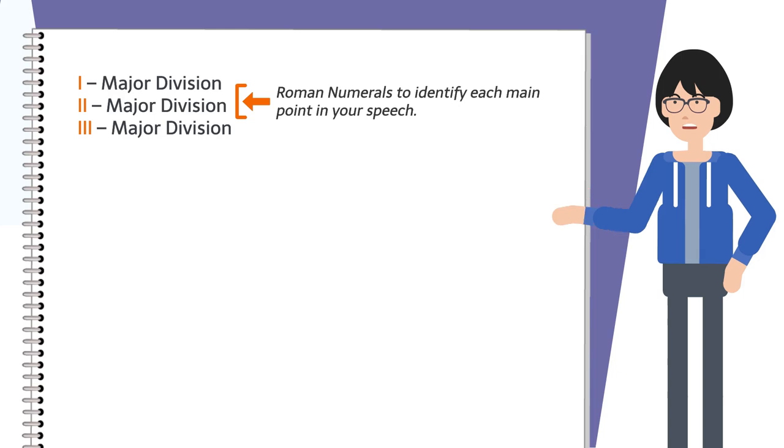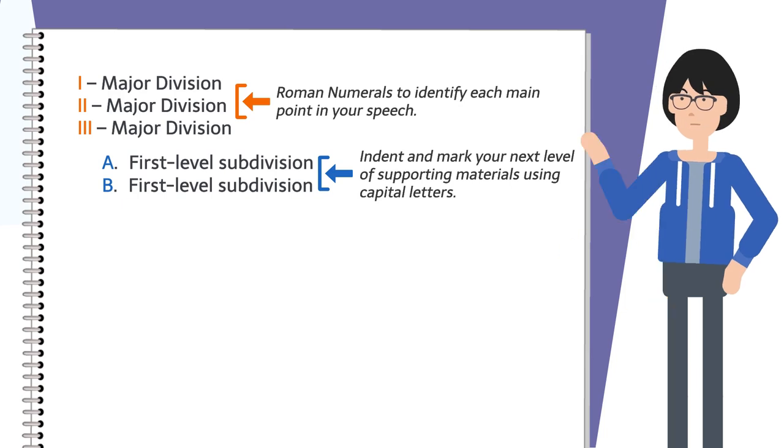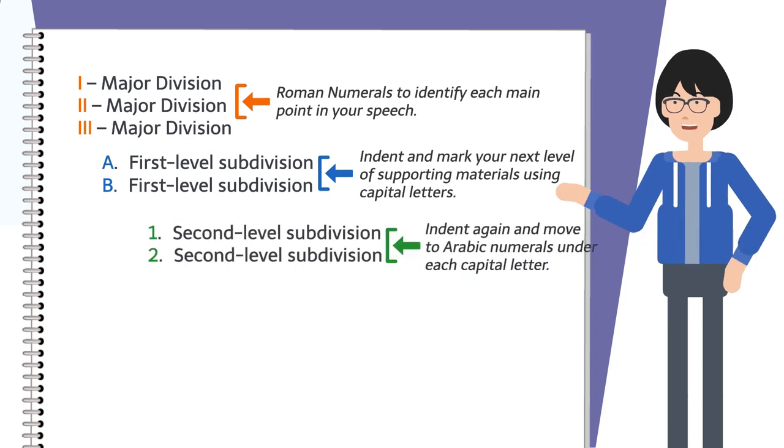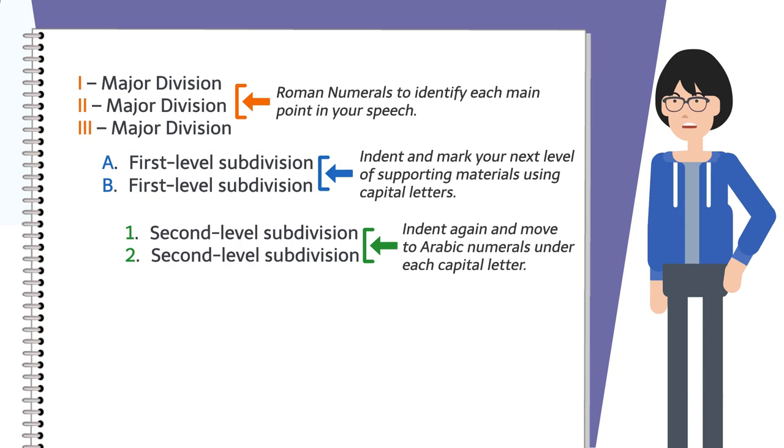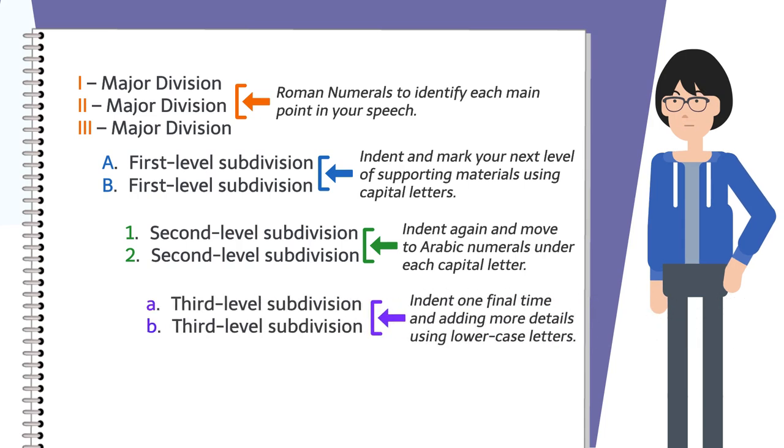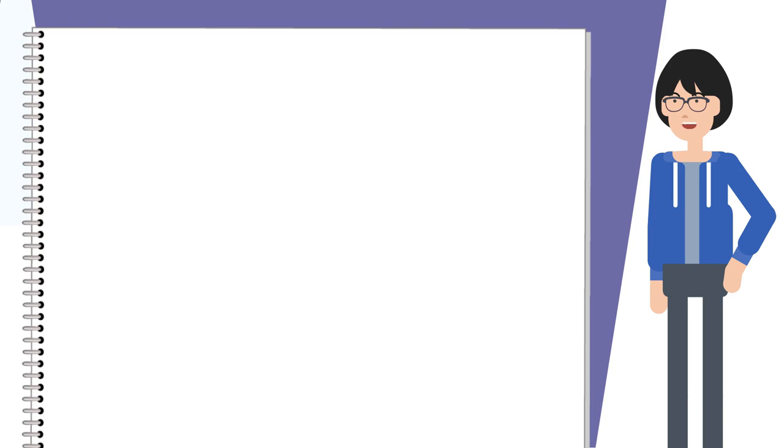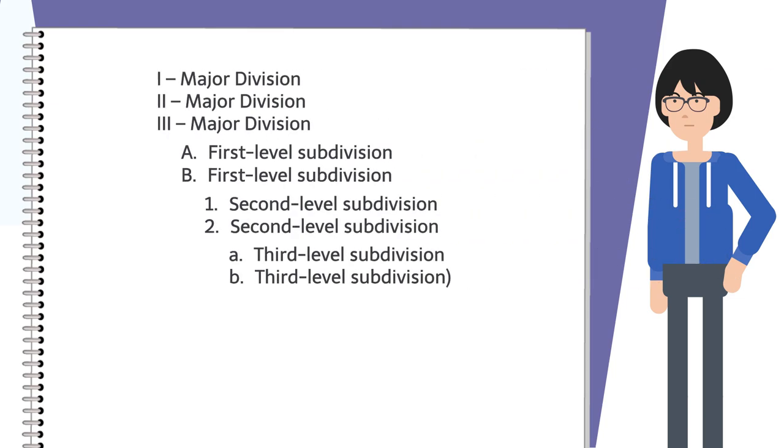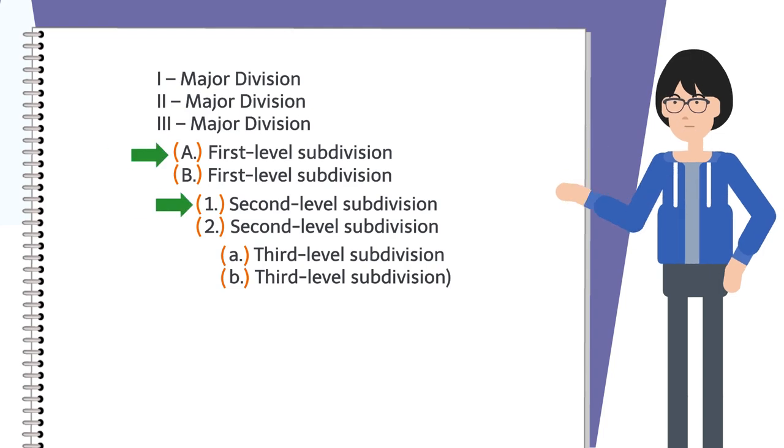Next, indent again and move to Arabic numerals under each capital letter. Finish off by indenting one final time and adding more details using lowercase letters. Use parentheses with numbers and letters if you need to be more detailed.